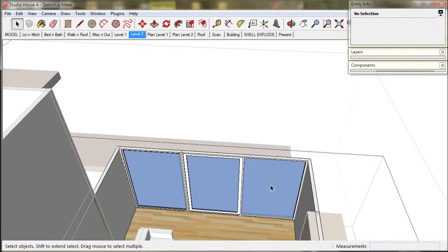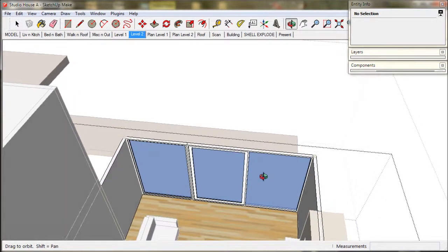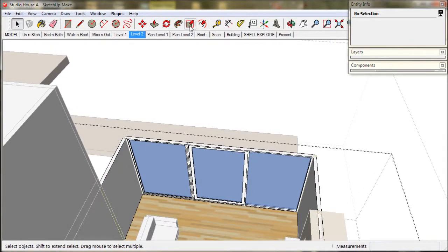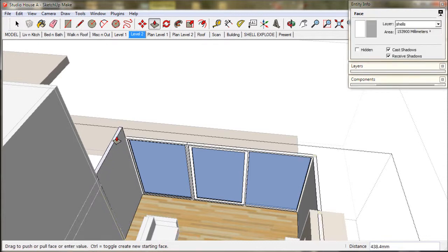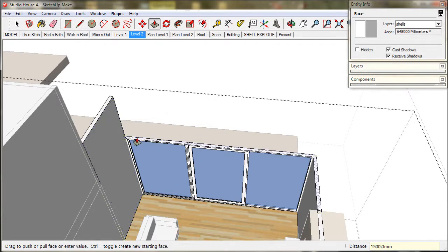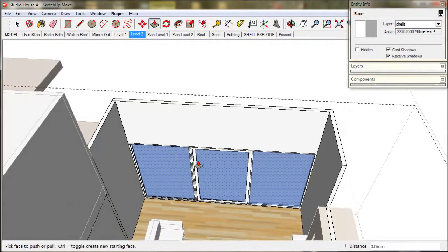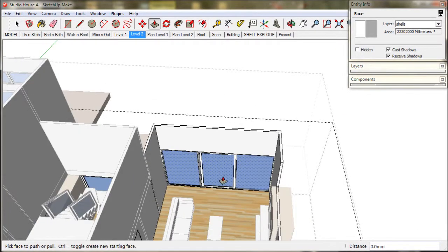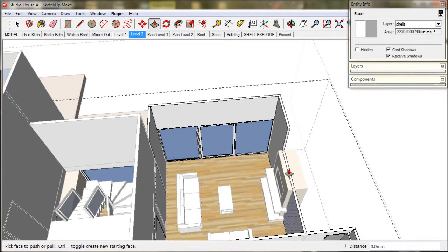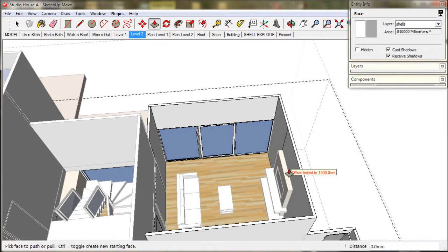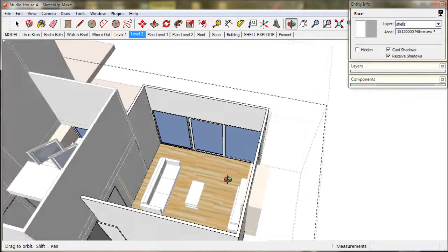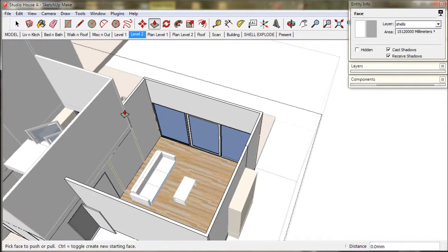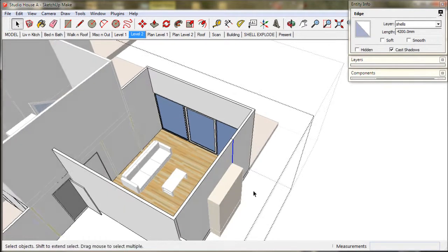Now we head down to the studio and lift the walls up 1500 or 5 feet, and we just have to double click the push pull tool. I am actually going to get rid of this fireplace because we don't need it.